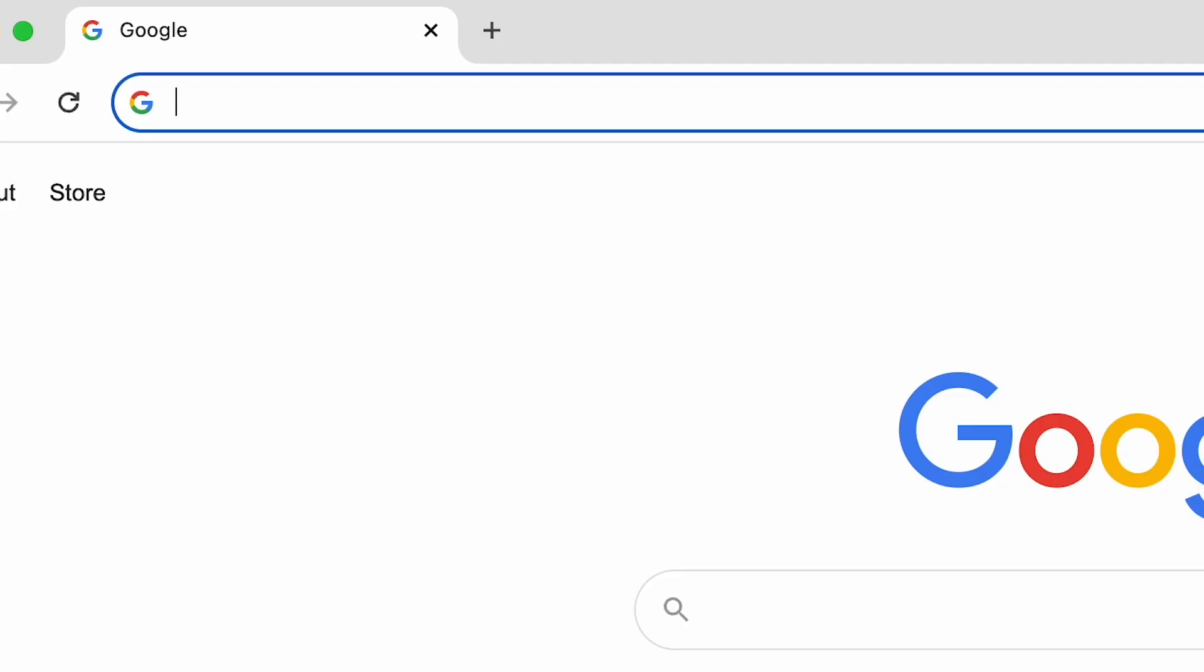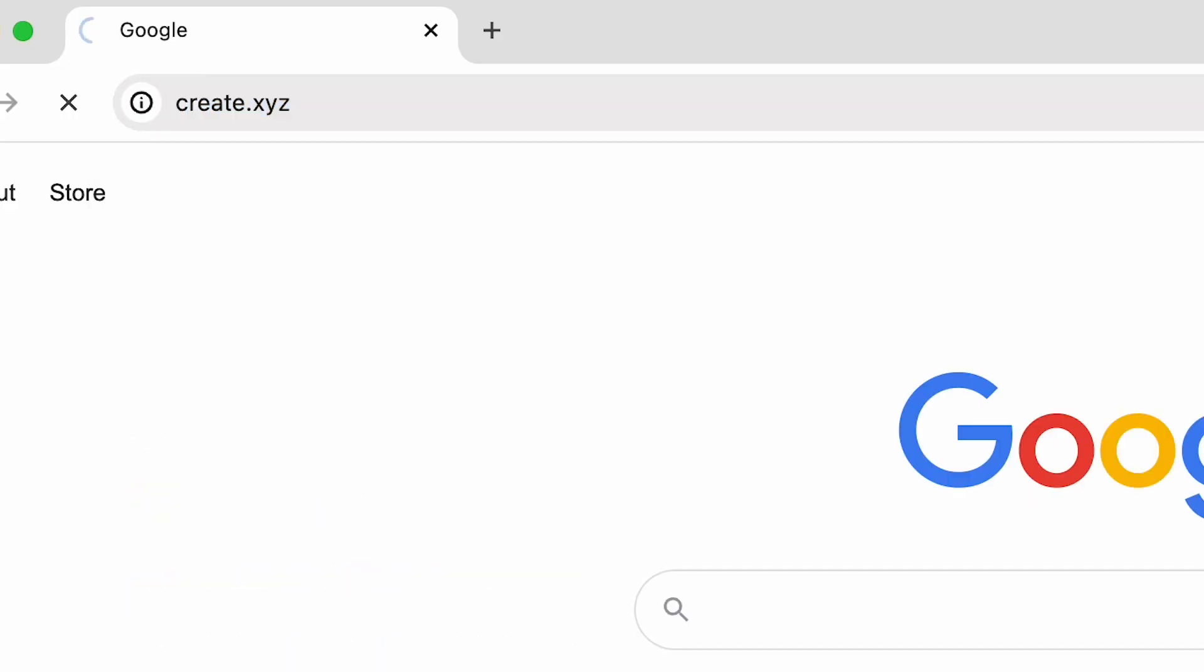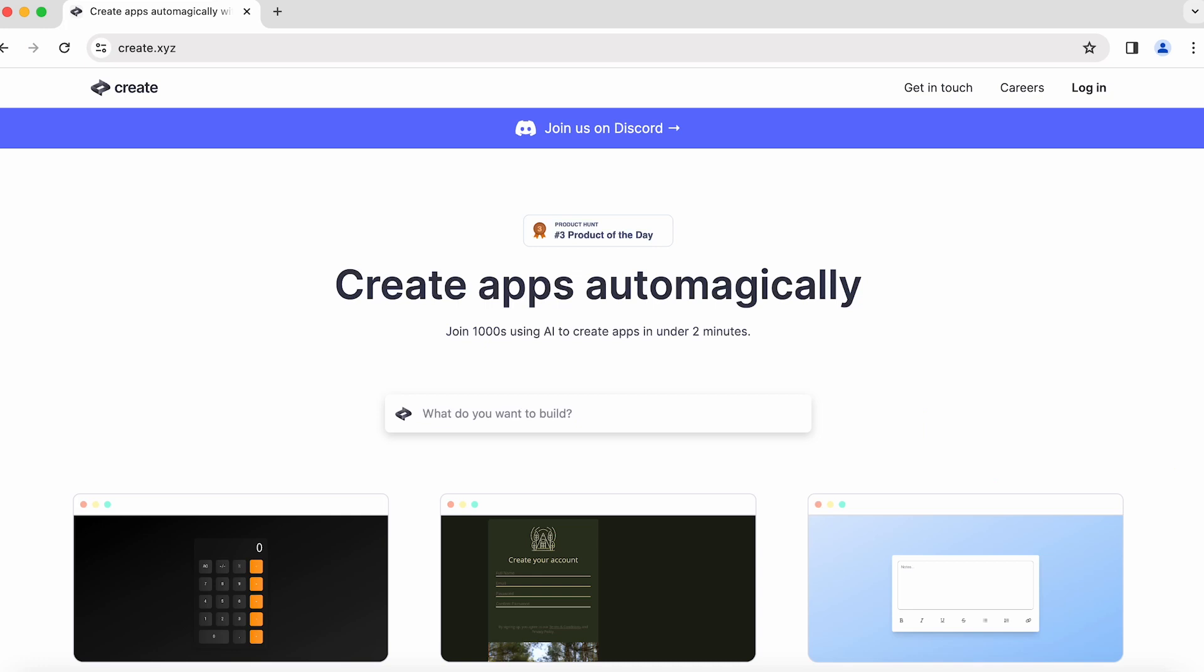Alright, it's time to dive in so you can use this feature to make your projects even better. First, head to create.xyz. You can also click the link in the description below.